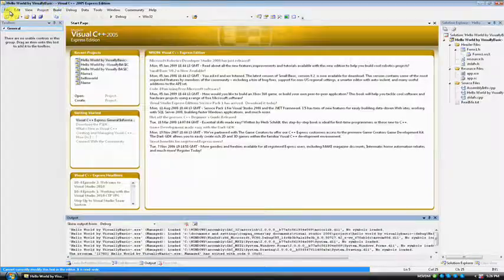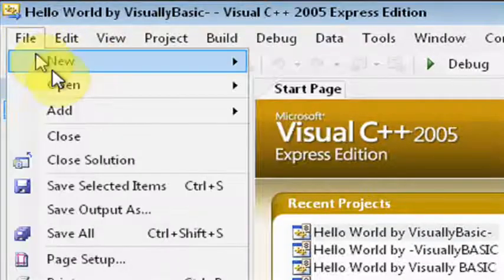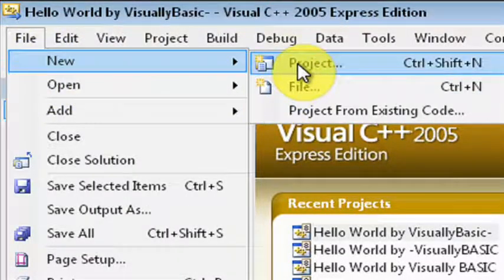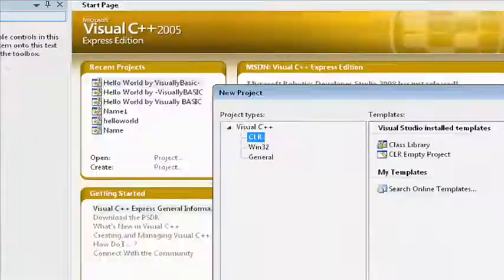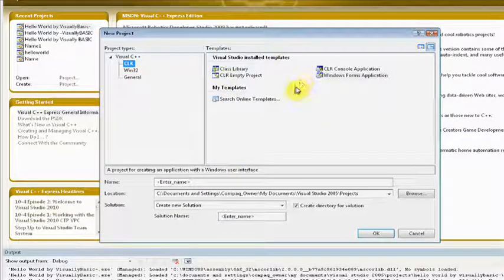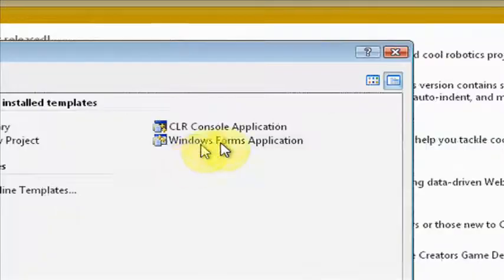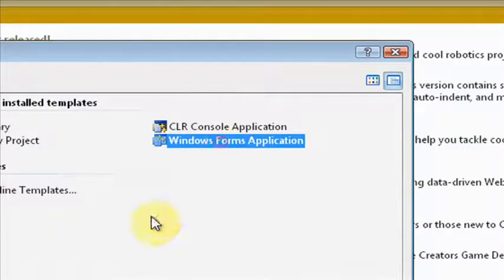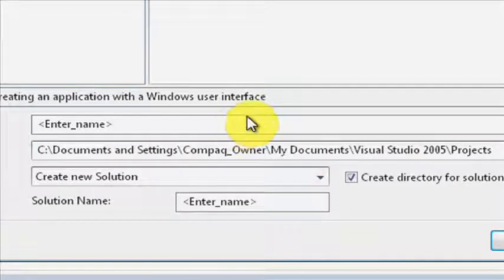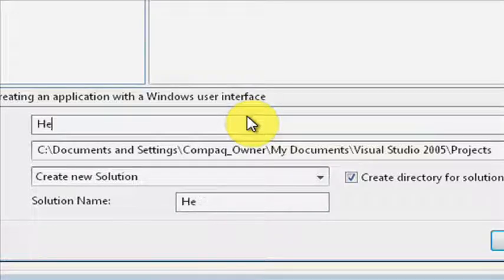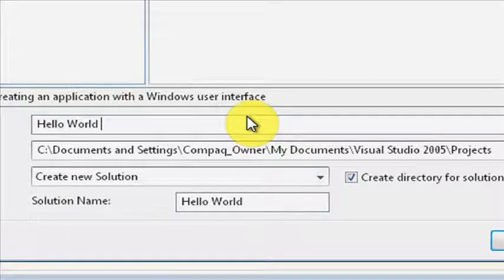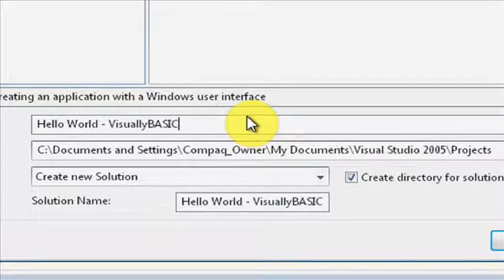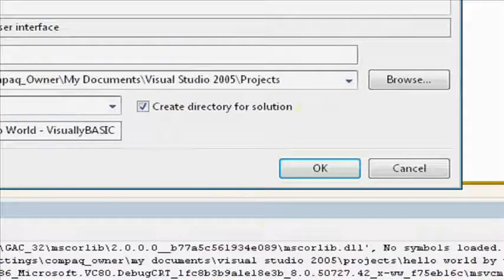You want to start by clicking on File, New, and Project. Then you should see a window like this. You might not look exactly the same, but you want to select the option that says Windows Forms Application. Then enter your name. I will be putting in Hello World. It doesn't really matter what you put in. Then press OK to continue.